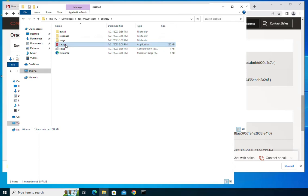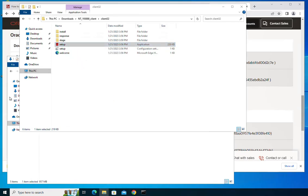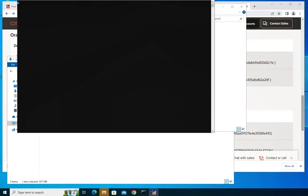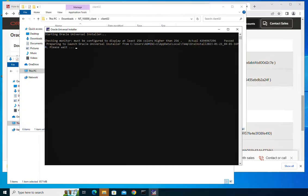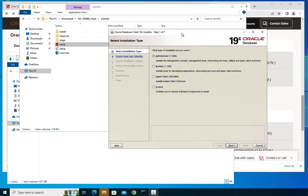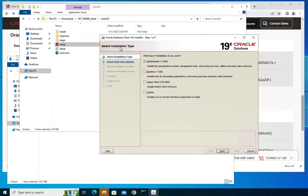Go to the unzipped folder, find the setup file and launch it as administrator. Run the installer. On the first page you will be asked to select the installation type. You have administrator type, runtime, instant client, and custom. We will choose the administrator installation.